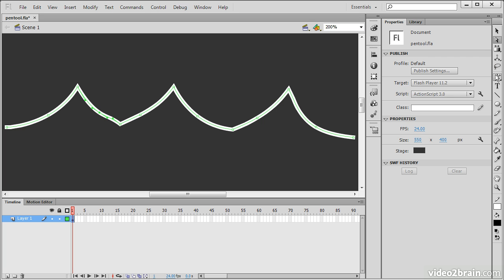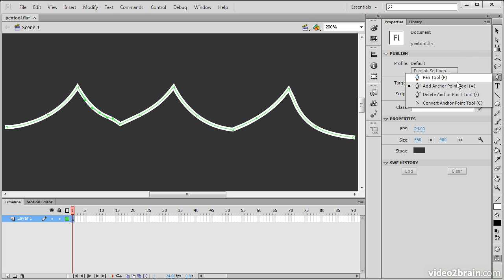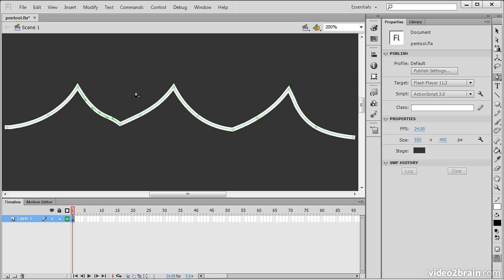Let's say I don't want so many of these anchor points. I can always go in and delete them with the delete anchor point tool. Just like that.